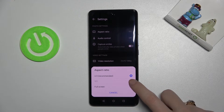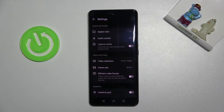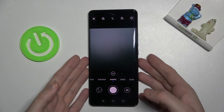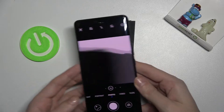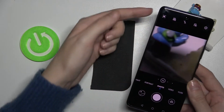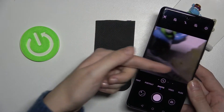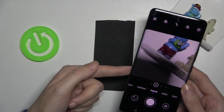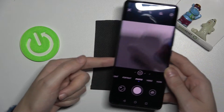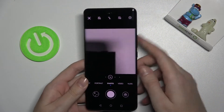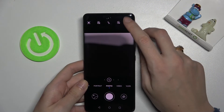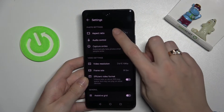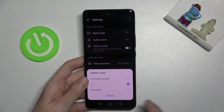We are currently in 4:3. Let's move now to 1:1, and in the preview we can see the square aspect ratio — this is how it presents here.